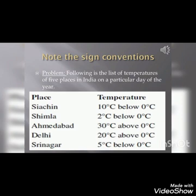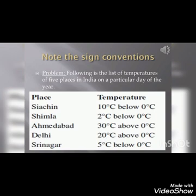Note down the sign conventions for the following places. For example, if you have to write 5 degrees Celsius above 0 degrees Celsius, then you will write plus 5 degrees Celsius. But if the word 'below' is given, then you have to use a minus sign. Note this in your notebook.